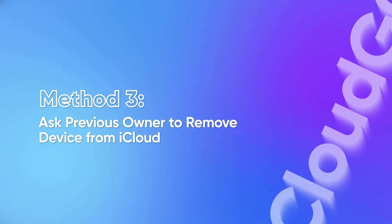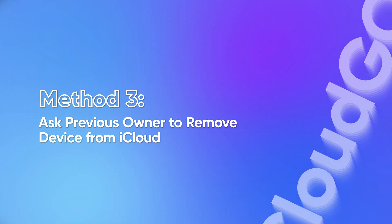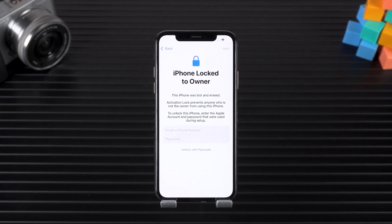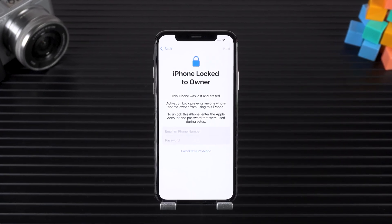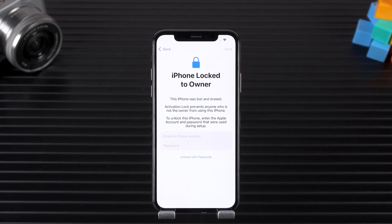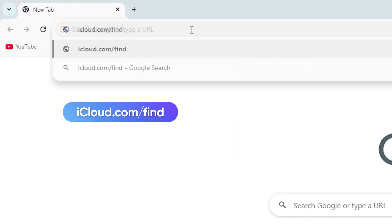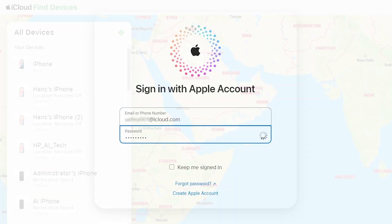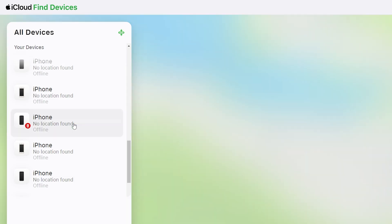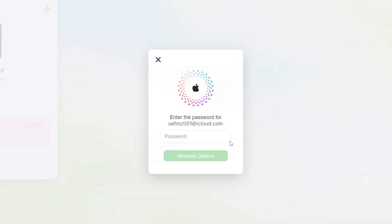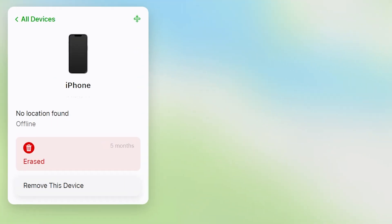Method 3: Ask the previous owner to remove the device from iCloud. If you bought a used iPhone and it's still locked, you'll need the help of the previous owner. Here's a method you can share with them to remove the activation lock remotely: go to iCloud.com, find and sign in to the corresponding Apple ID account, select the locked iPhone in the list of devices, and then select 'Remove This Device.'